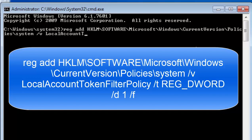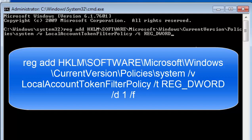Capital TOKENFILTERPOLICY, space, forward slash, lowercase t, space, capital REG_DWORD, space, forward slash, D, space, the number one, space, forward slash, small f.